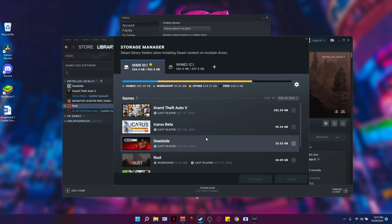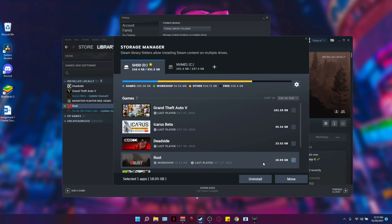So what you're going to do now is go to the game that you want to transfer. I want to transfer Rust, so I'm going to click on Rust and click the move button.